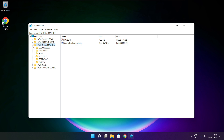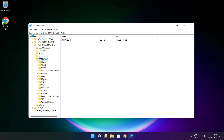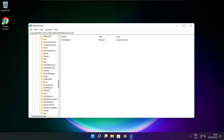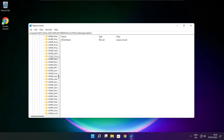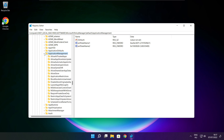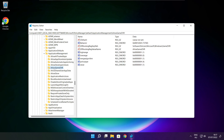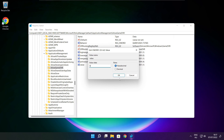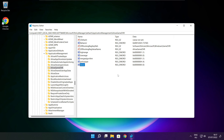Select HKEY_LOCAL_MACHINE. Select Software. Select Microsoft. Select Policy Manager. Select Default. Select Application Management. Select Allow Game DVR, select the value, type 0, and click OK. Close window.